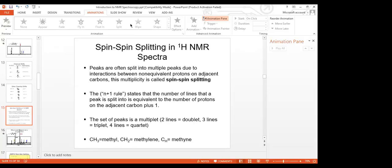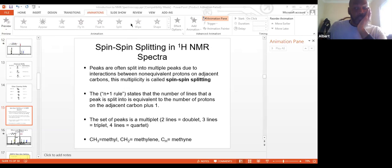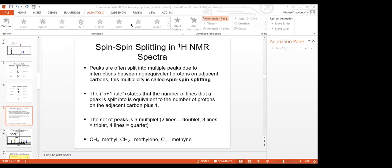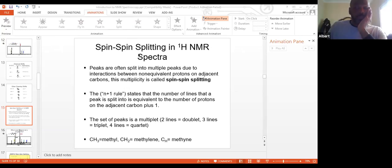A student asks if a second attempt will be allowed for the conjugated dienes assignment. The instructor confirms yes. Another student says they have a statement, not a question.